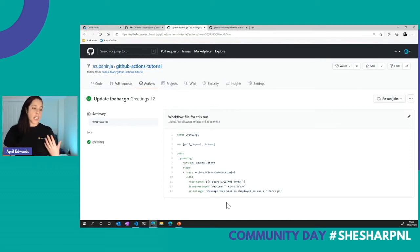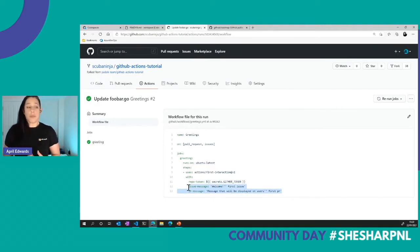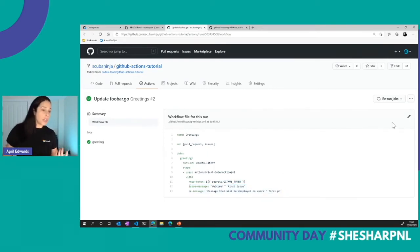With the greeting workflow, the first time someone commits their first issue to your repo, they get a welcome message. You can customize that message — add more to it, provide context about the project.